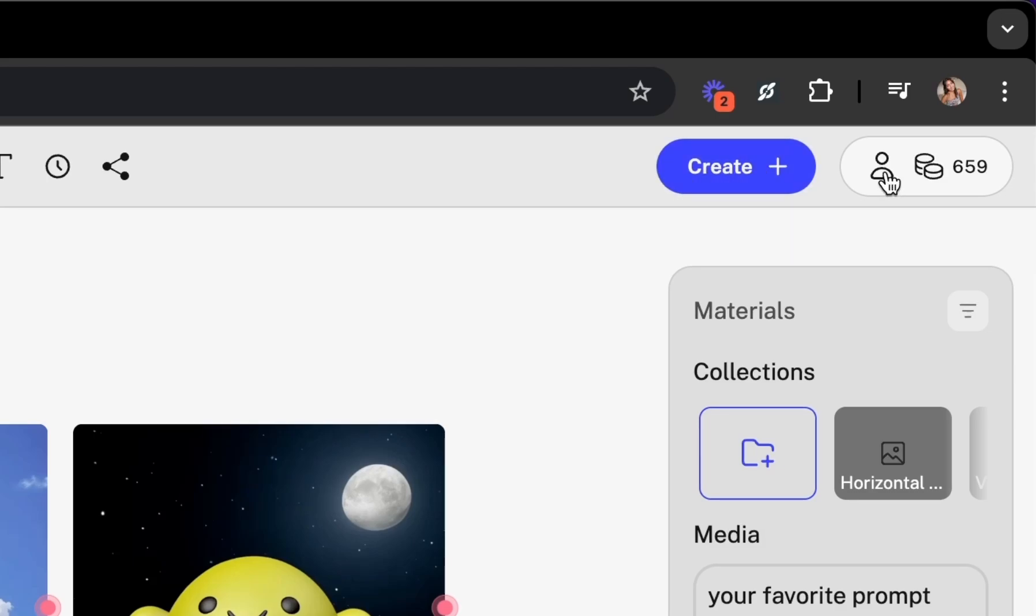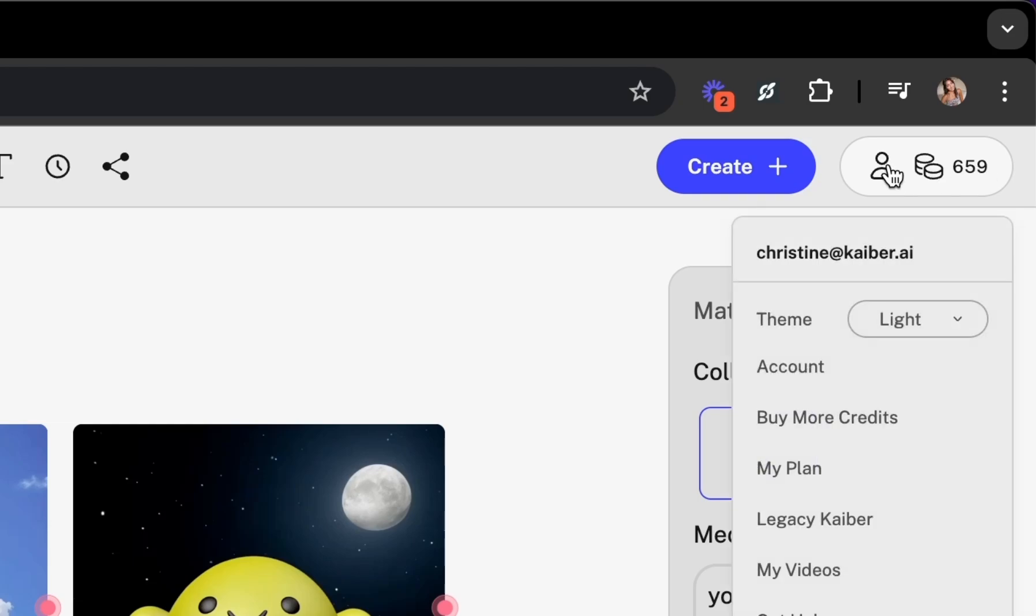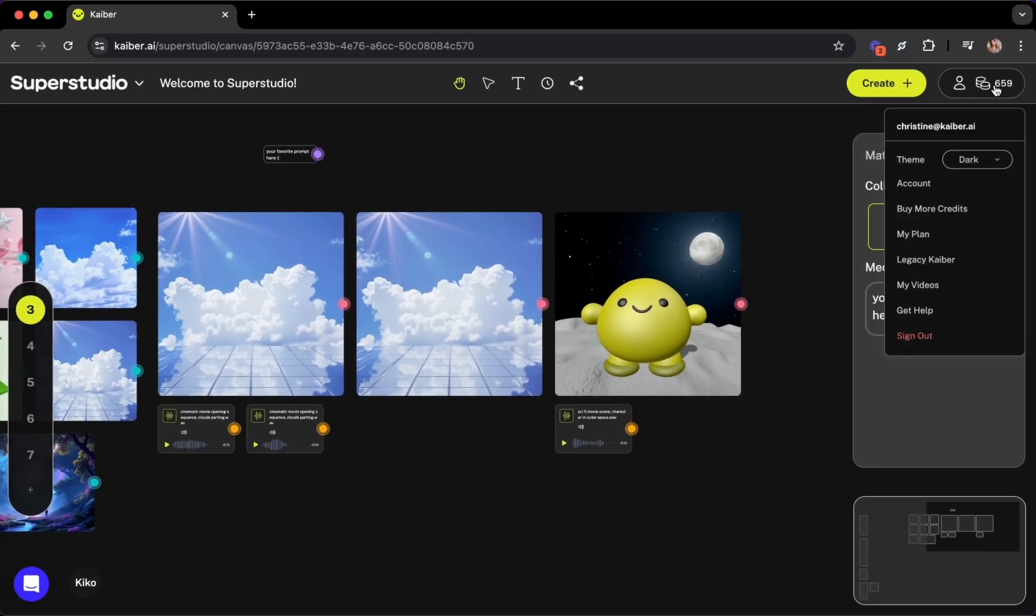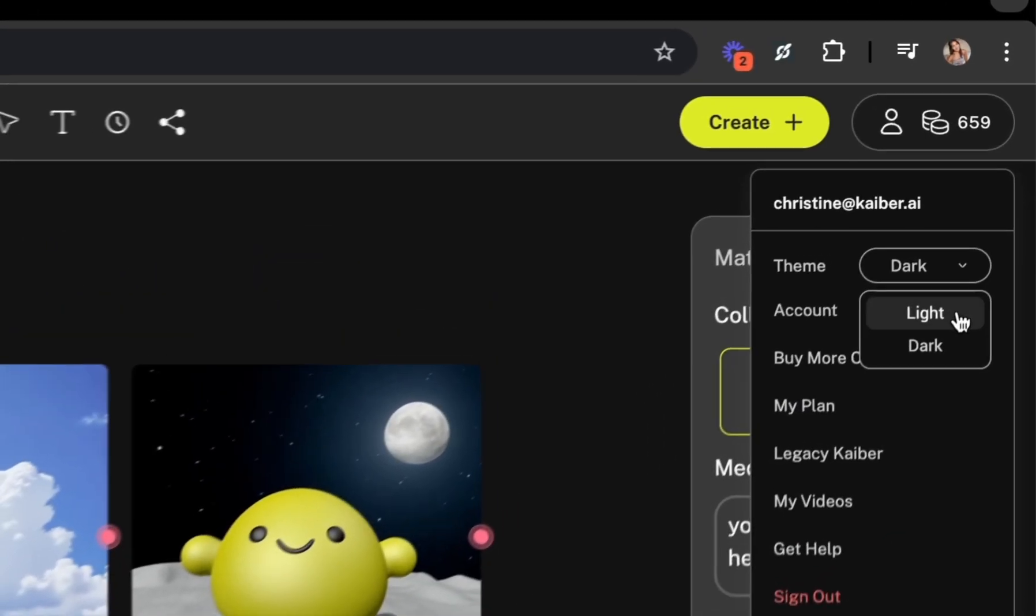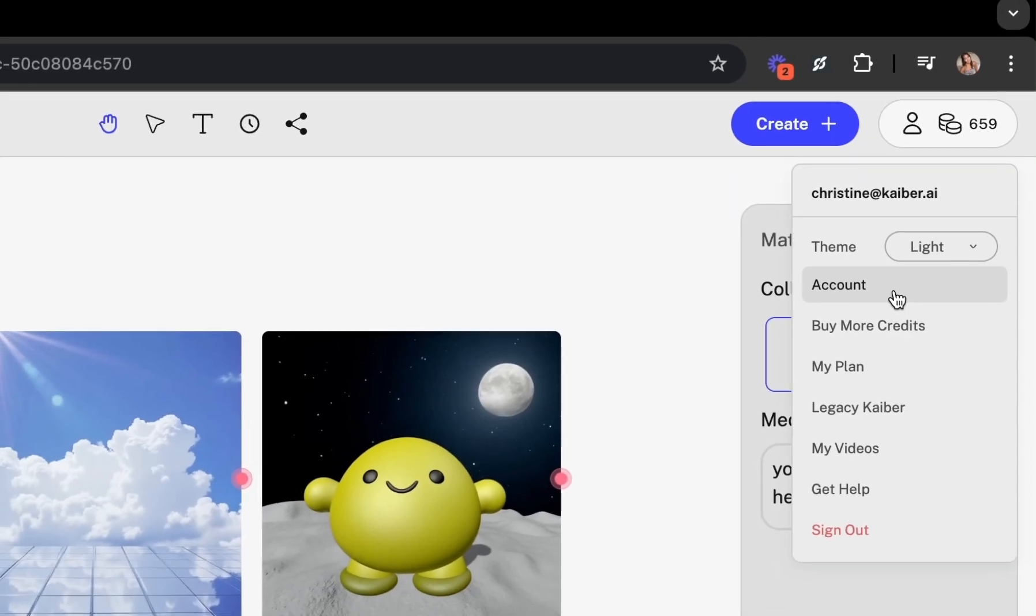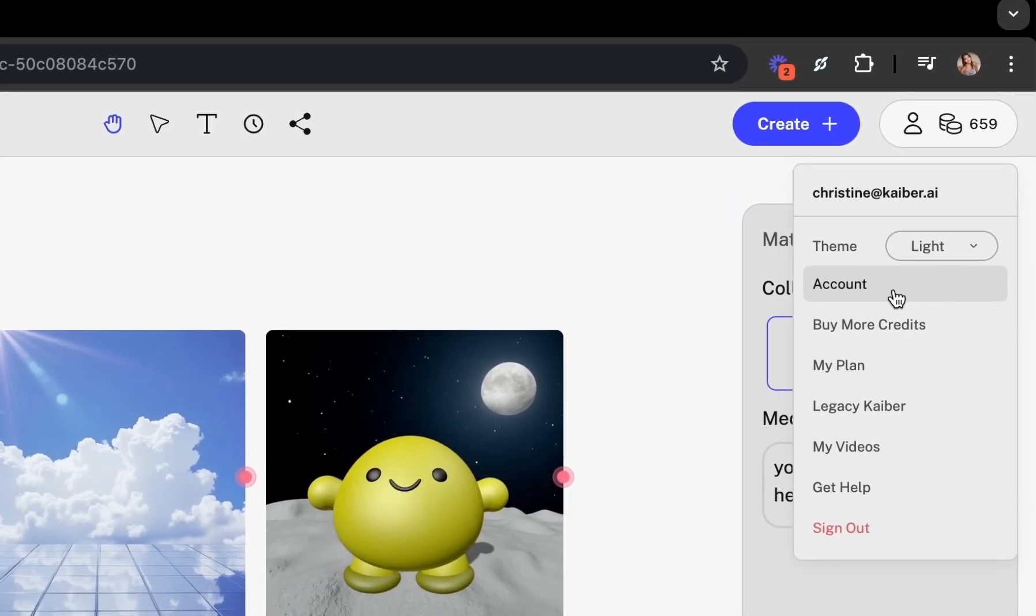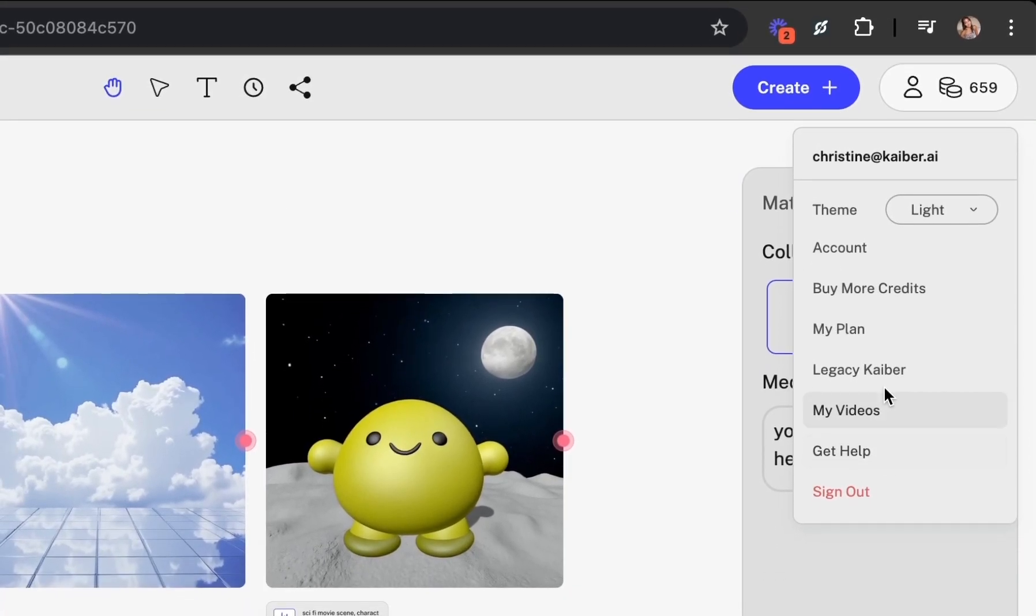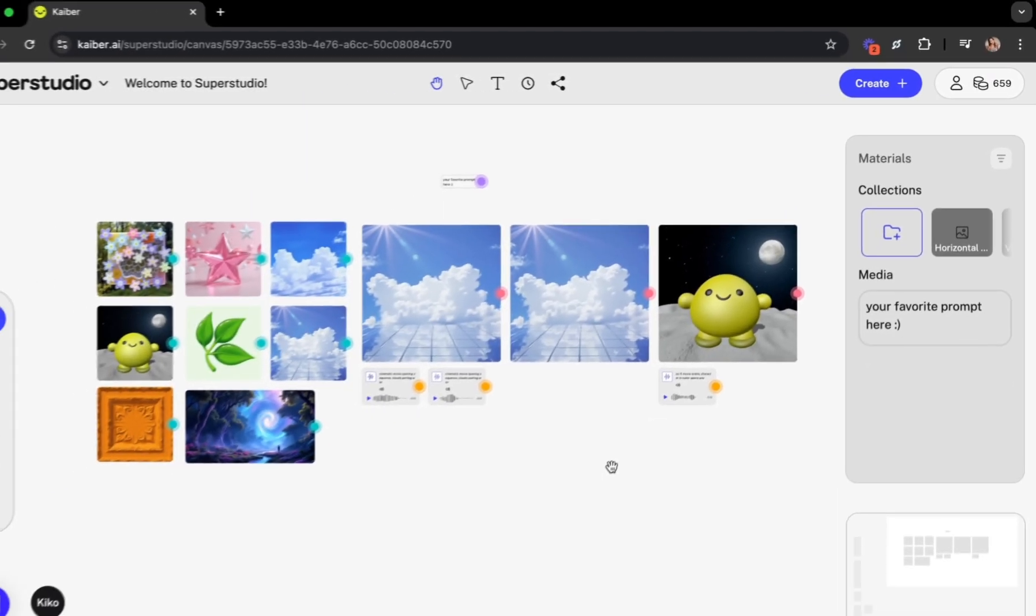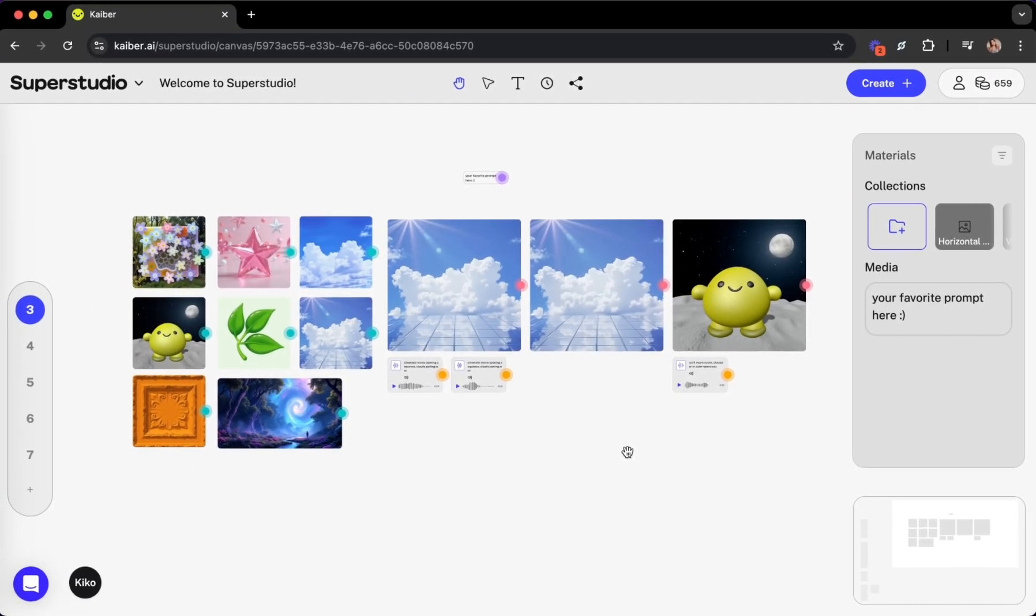Next to that is your profile icon and credit balance. When you click on your profile icon, you can access your canvas theme, allowing you to switch between light and dark mode, links to your account settings, a portal to purchase additional credits, FAQs, and more. Okay, now we're ready to dive in.